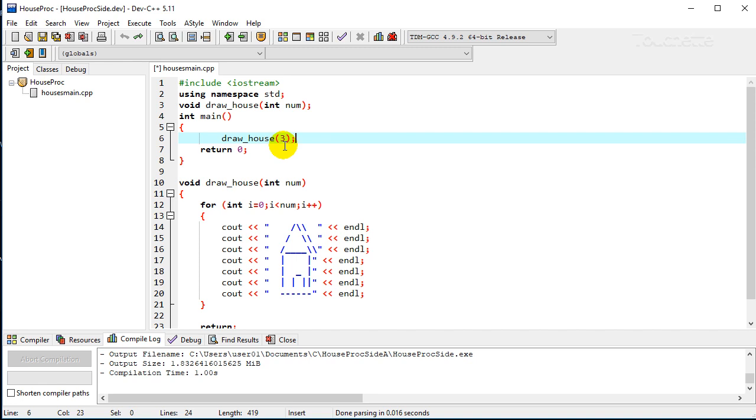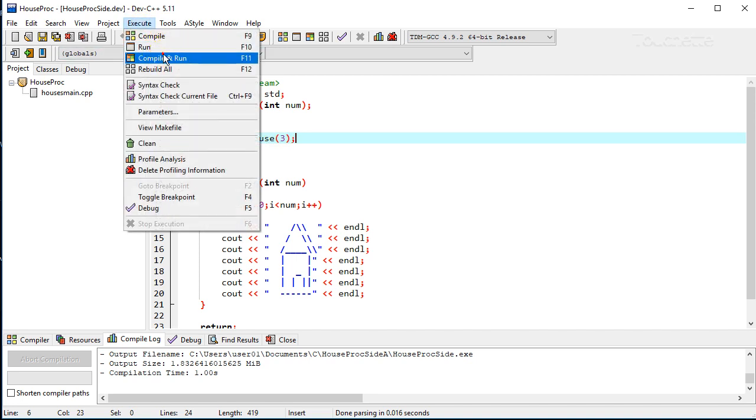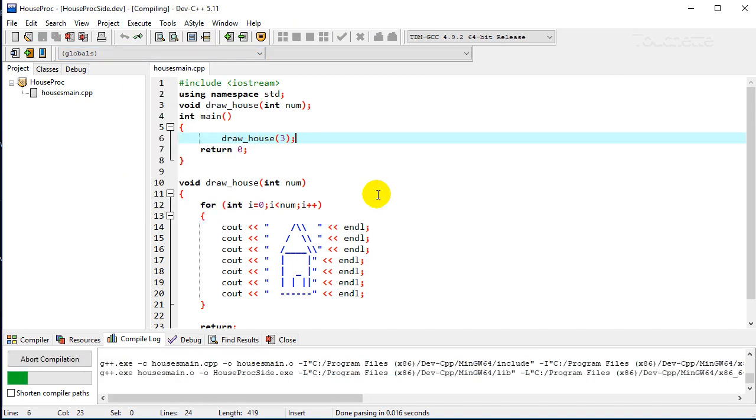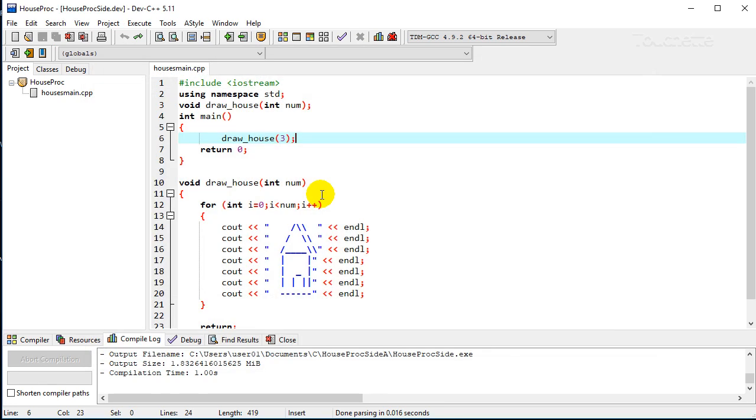And so now we're set up in a little bit more powerful way with a parameter that we're going to go through however many times we pass in from the main function. So let's see how this one works. We'll run it. And it does pretty much the same thing.